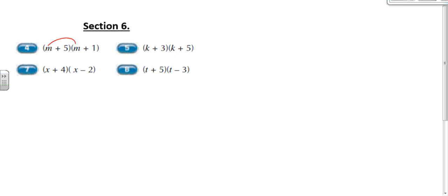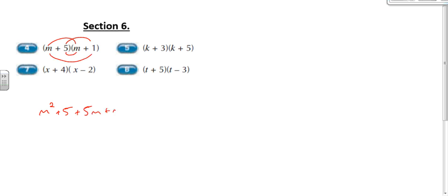So m times m — if you use the smiley face — m times m is going to be m squared. 5 times 1 is going to be plus 5. Then you do the nose, which is 5 times m, which is 5m. Then m times 1, which is going to be 1m. We simplify the nose in the middle: 5m plus 1m is going to be 6m. So m squared plus 6m plus 5.